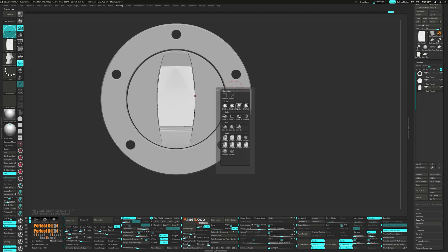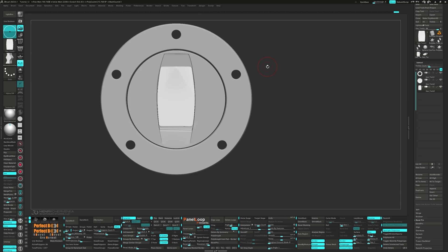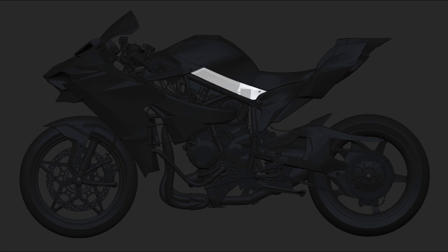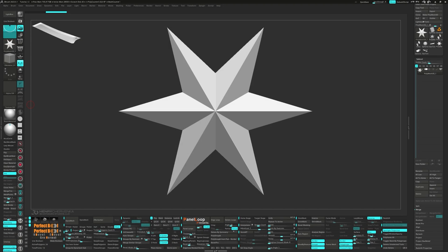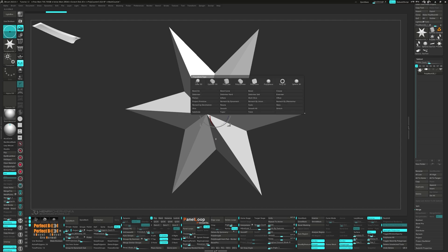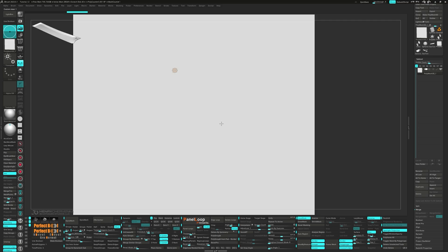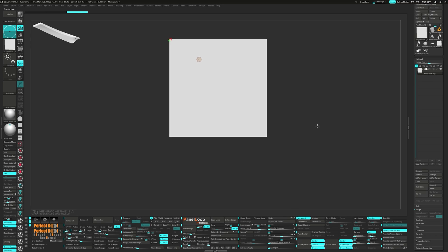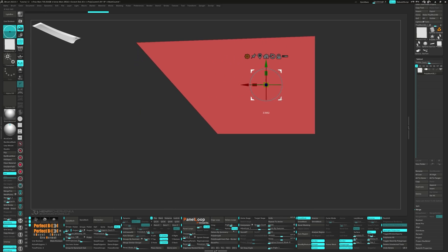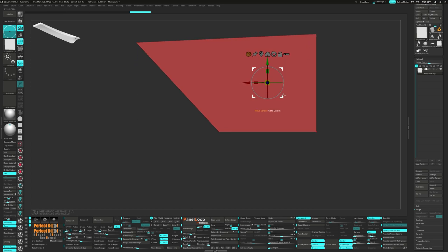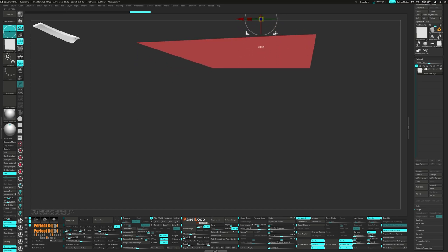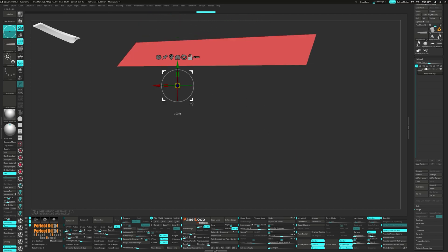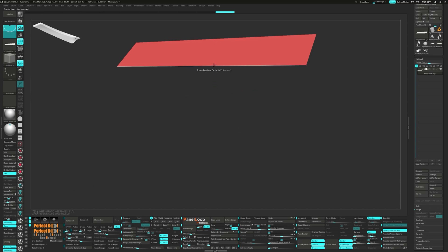Let's go ahead and grab the Clip Curve brush to flatten the top. Bring up the gizmo and from its gear, choose Polyplane. Let's mask out the points and move the plane using the gizmo.